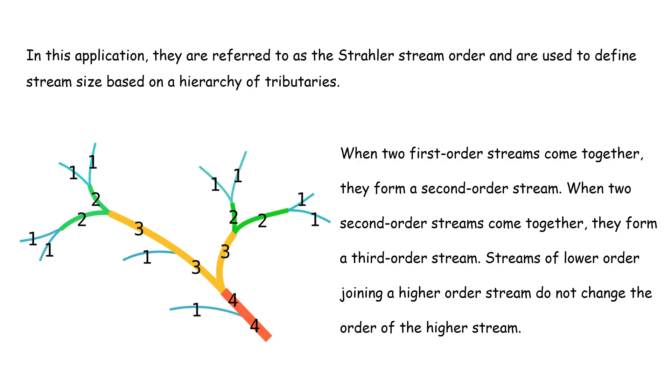Strahler order is used to define the stream size based on the hierarchy of tributaries. When two first-order streams come together, they form a second-order stream. When two second-order streams come together, they form a third-order stream. Streams of lower order joining a higher order stream do not change the order of the highest stream.